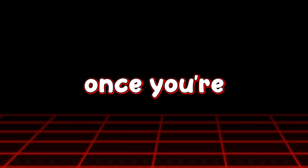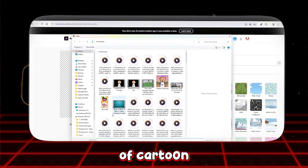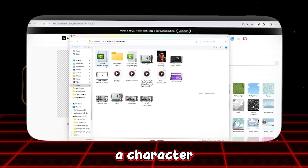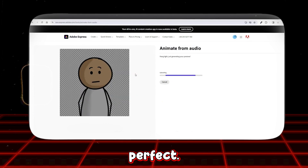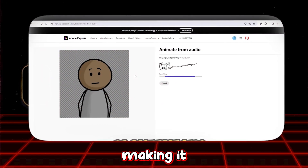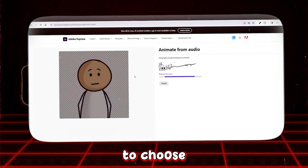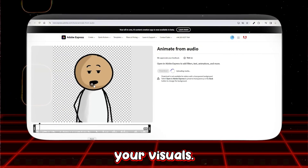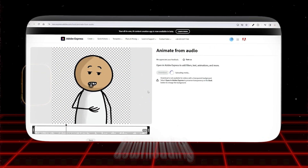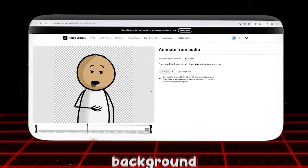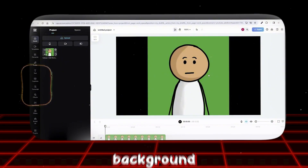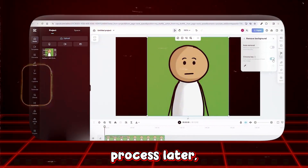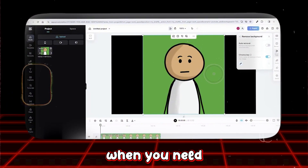Finding and choosing your character: Once you're on Adobe Express, explore their selection of cartoon characters. For projects aimed at adding a light-hearted or humorous touch, choosing a character like the funny stickman could be perfect — these characters add a playful element to your content. After deciding on your character, proceed with creating your visuals. Note that Adobe Express does not support downloading characters with a transparent background directly; however, you can select a plain green background when creating your character, which simplifies the editing process later when you need to remove the background.